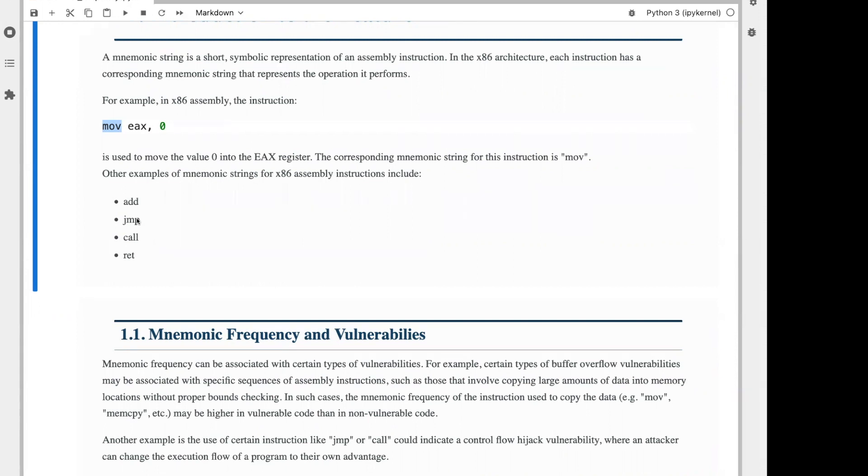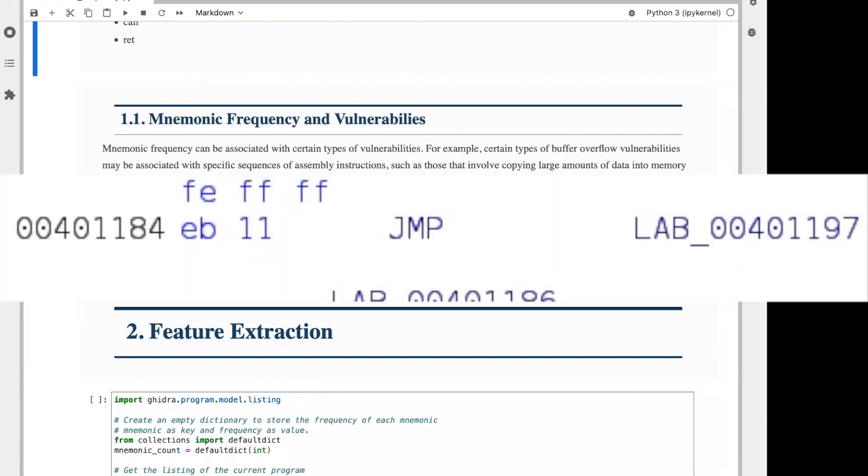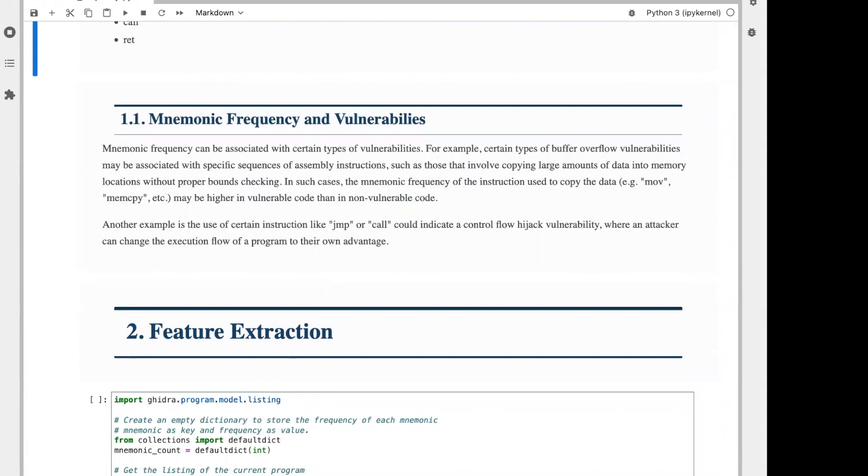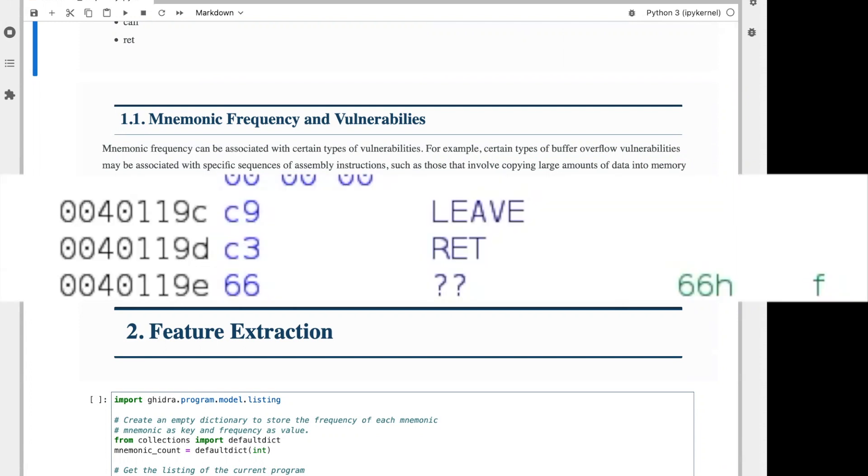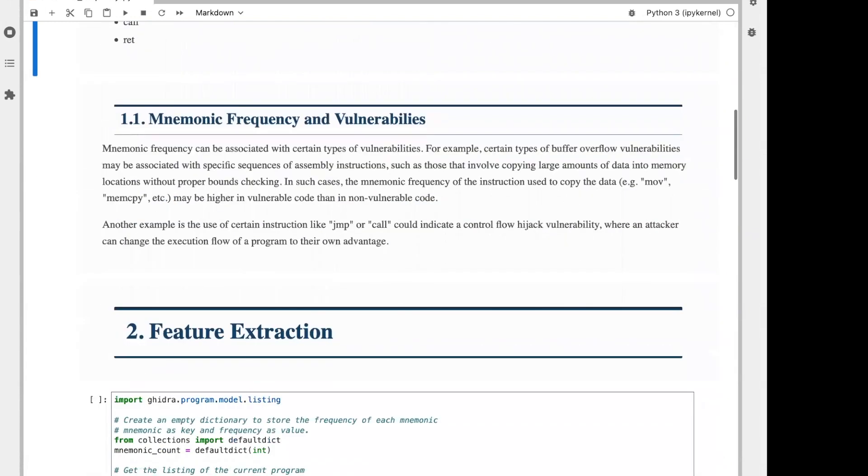Other examples that you might have seen in x86 include things like add for adding two values together, jump, jumping to a specific memory location, call, calling a function, or ret for returning from a function. Each of these mnemonics is shorthand for the corresponding machine code. The purpose of a mnemonic is to make the assembly code more user-friendly and essentially easier for a human to understand.